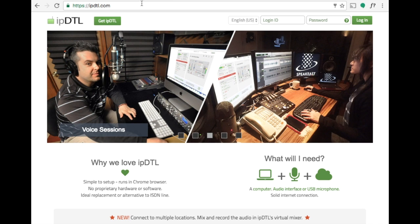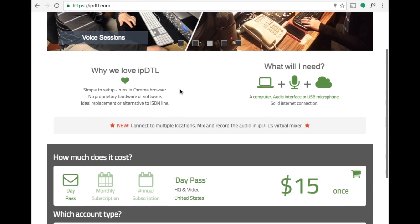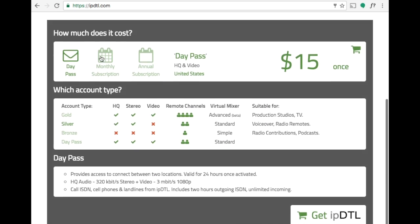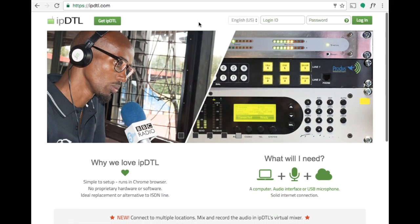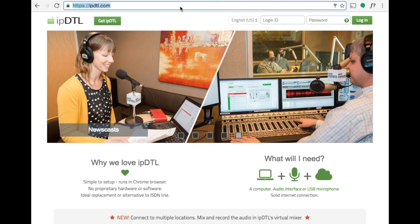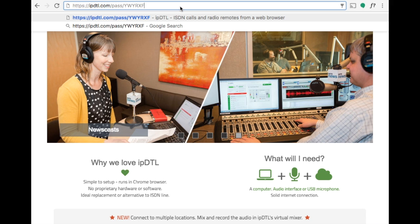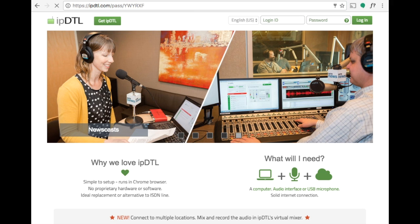First of all to get a day pass go to IPDTL.com, scroll down the page, click on day pass and get IPDTL. Once you have the day pass, enter the URL into the Chrome web browser.